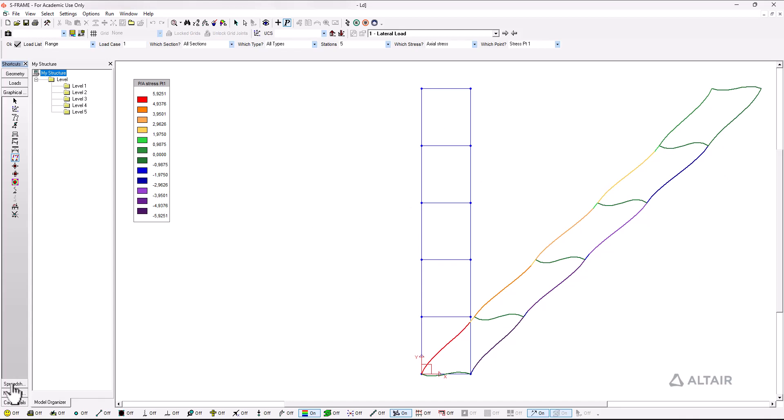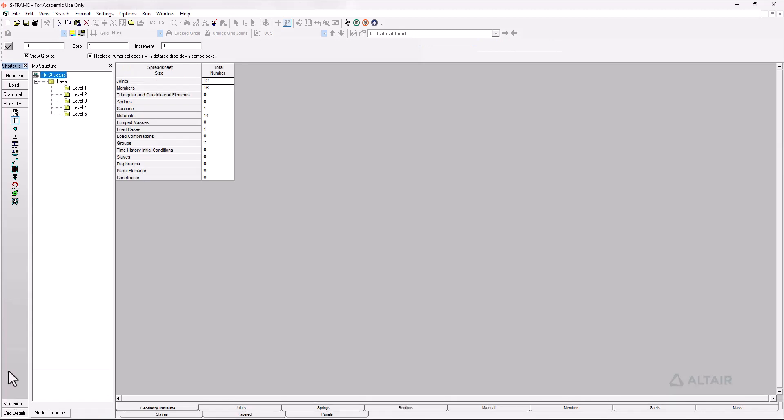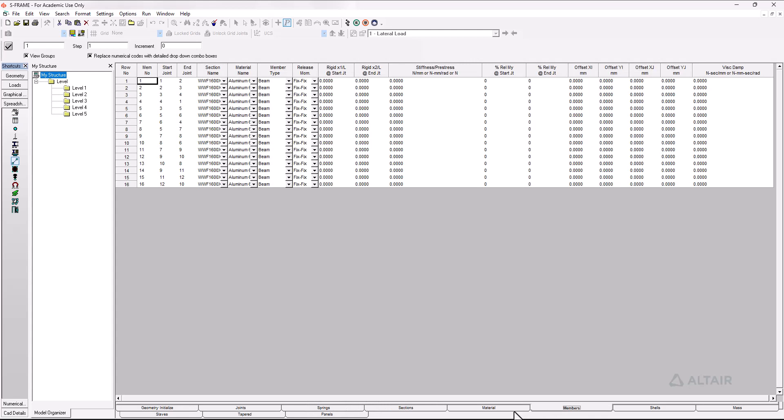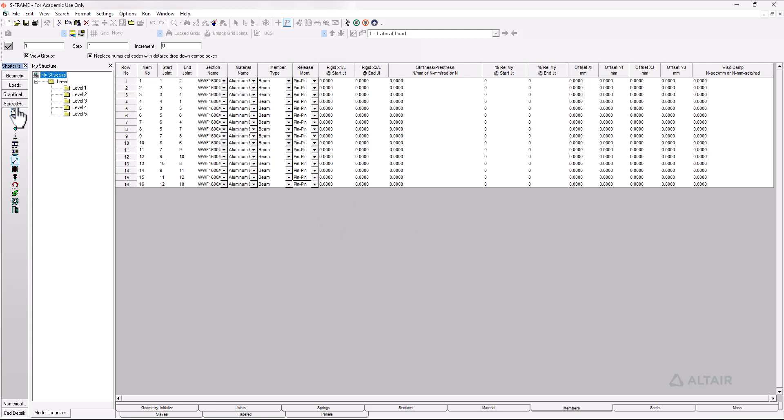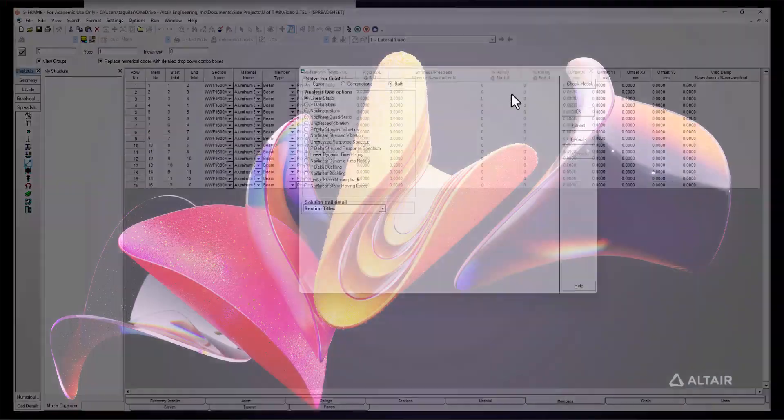So next up I am going to change the configuration of the framework changing the members from a fix fix release moment to a pin release moment. I'm going to do this with all of my members and with that done I am going to run another analysis. Now click on run analysis. OK.